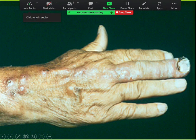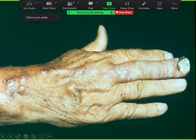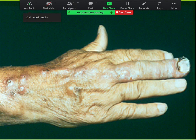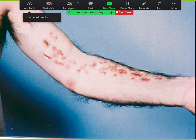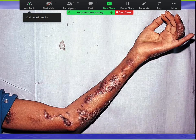The second most common cause is Nocardia braziliensis. The third most common is Mycobacterium marinum. Leishmania can rarely cause it as well. So nodular lymphangitis may or may not be due to sporotrichosis — those are the classic ones. Here it is working up the arm, which is a classic lymphatic spread from a distal site.